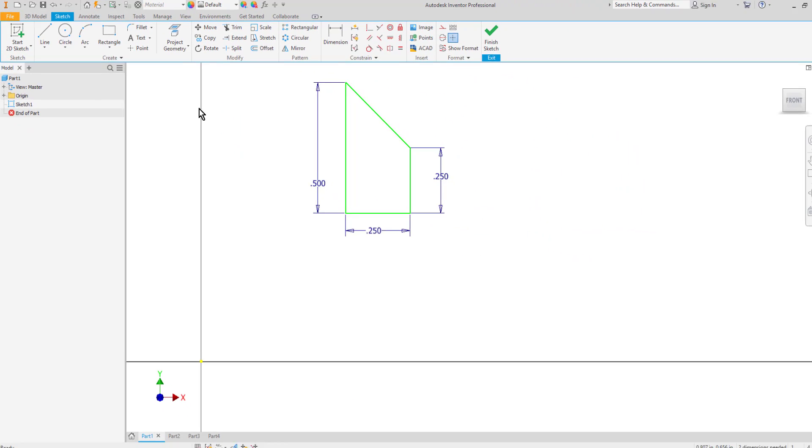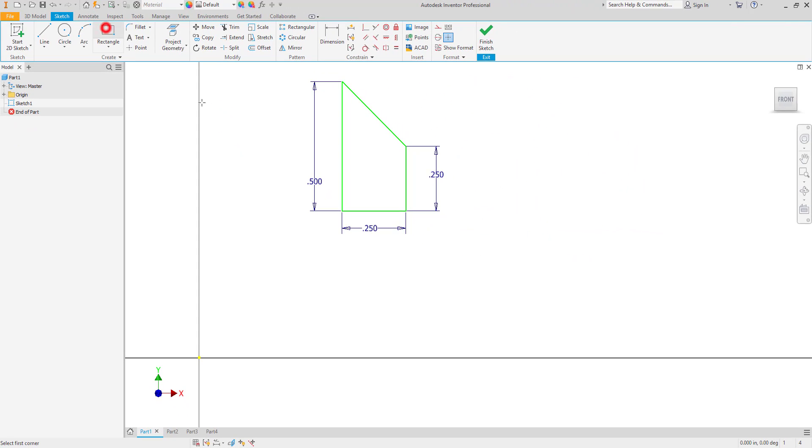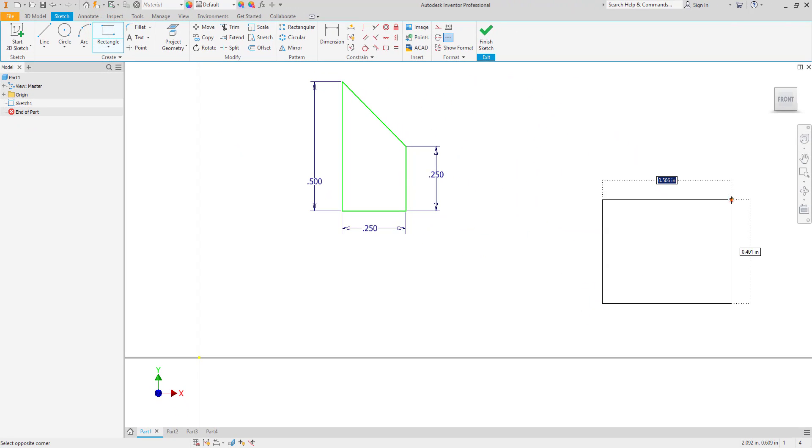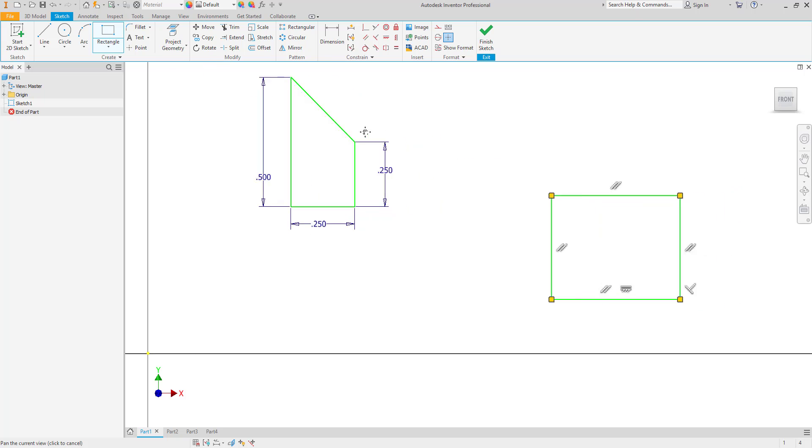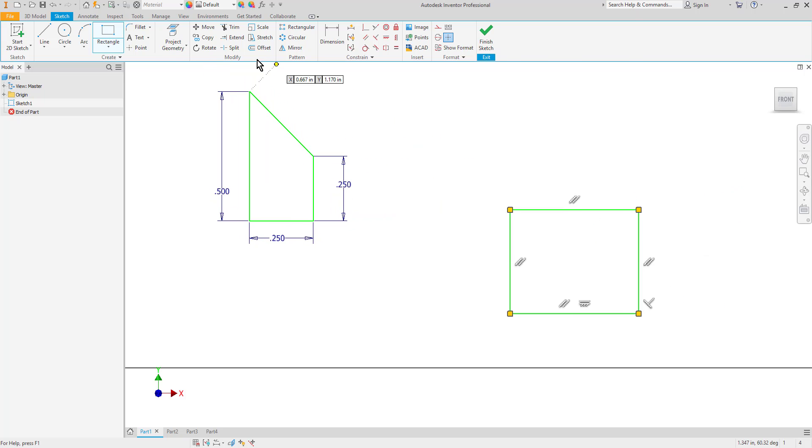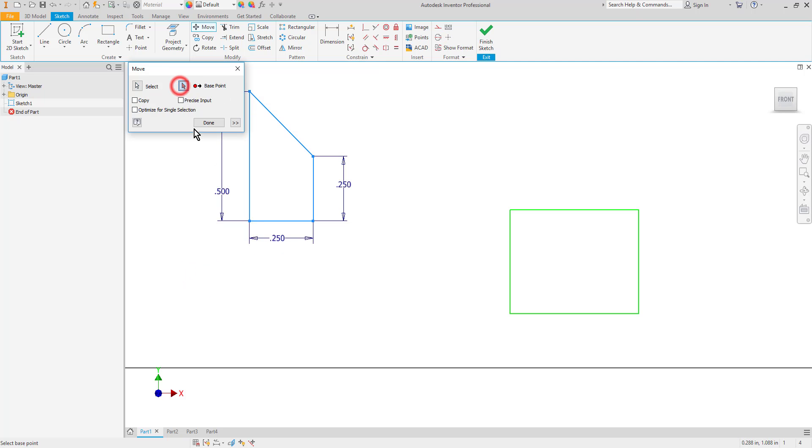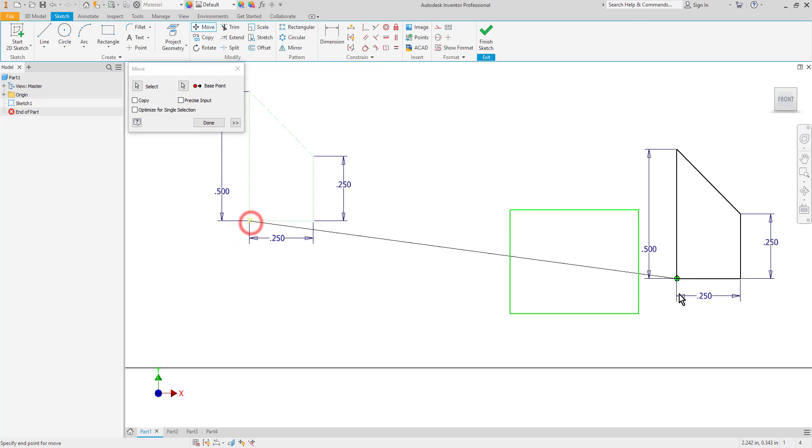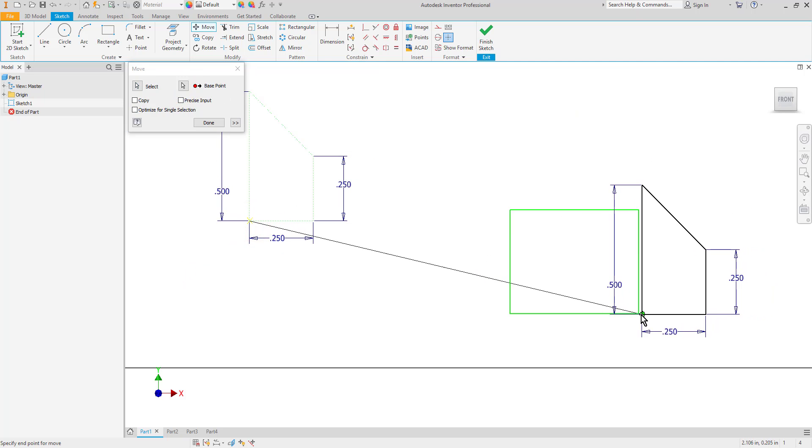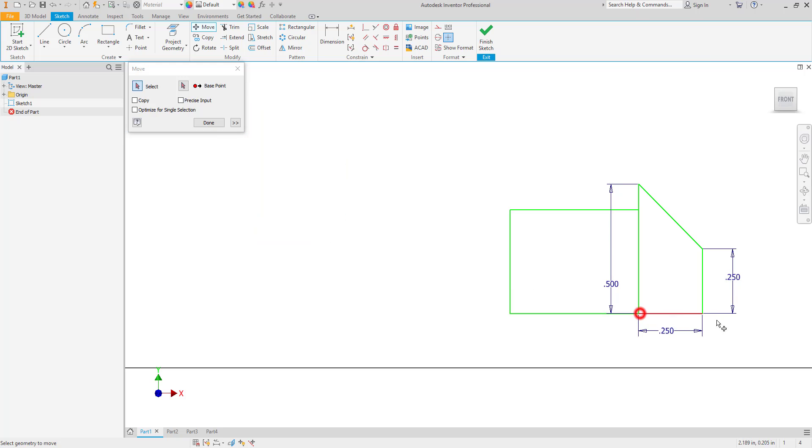This can be very convenient if you want to move it to meet something else. So maybe I have another rectangle over here. And I want to move this shape to meet it. So I'll select my objects, select my base point, choose the corner, then click where I want it to go. Then select done.